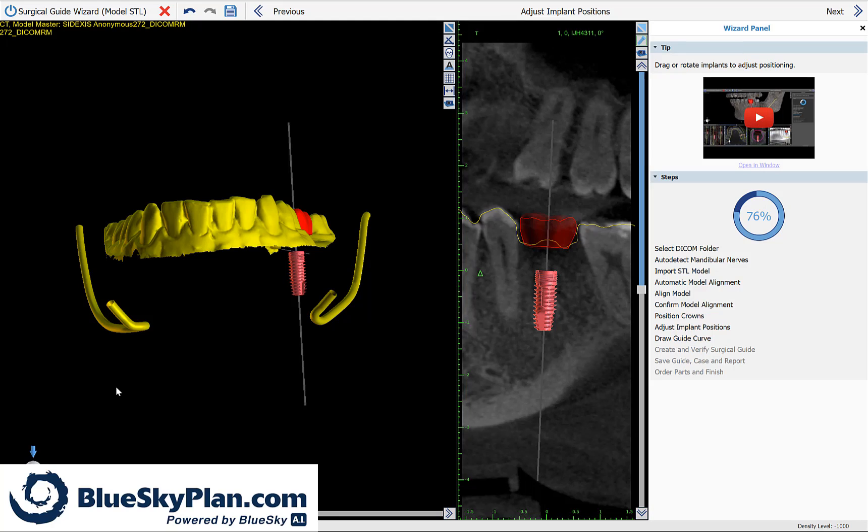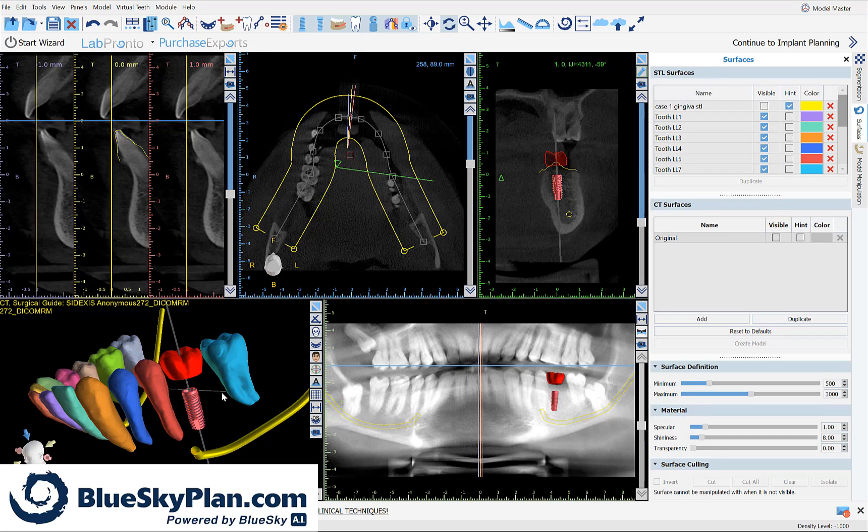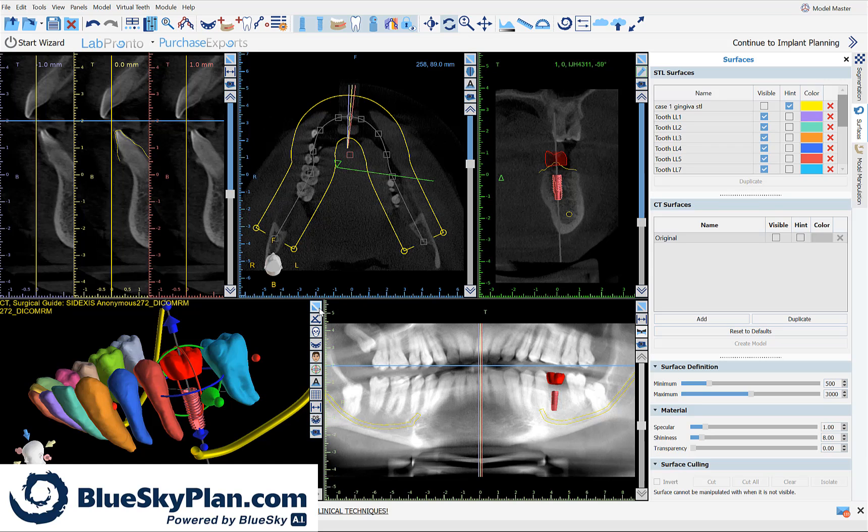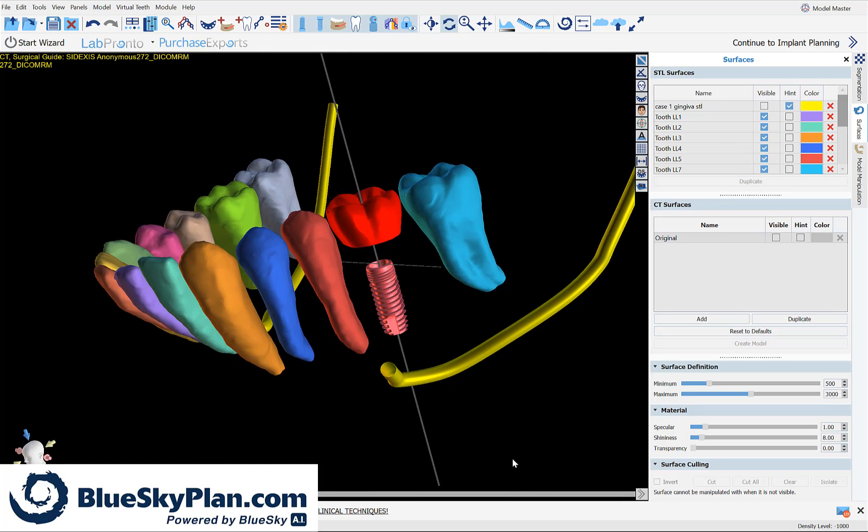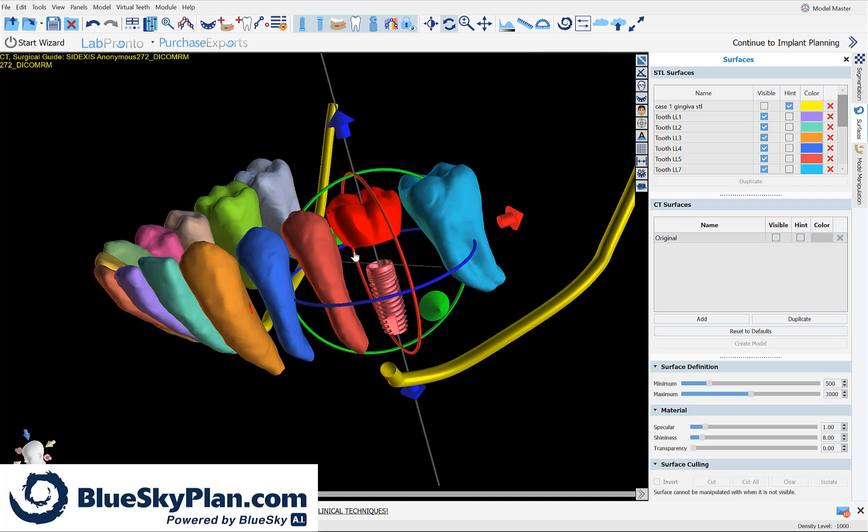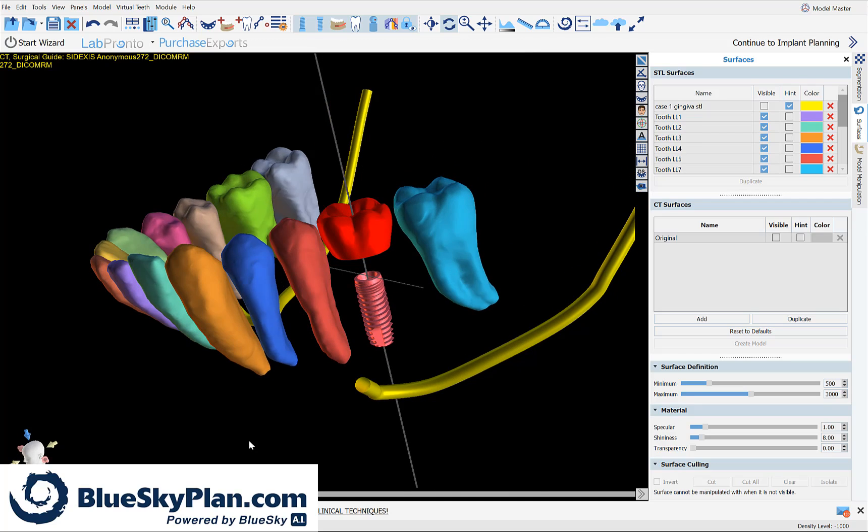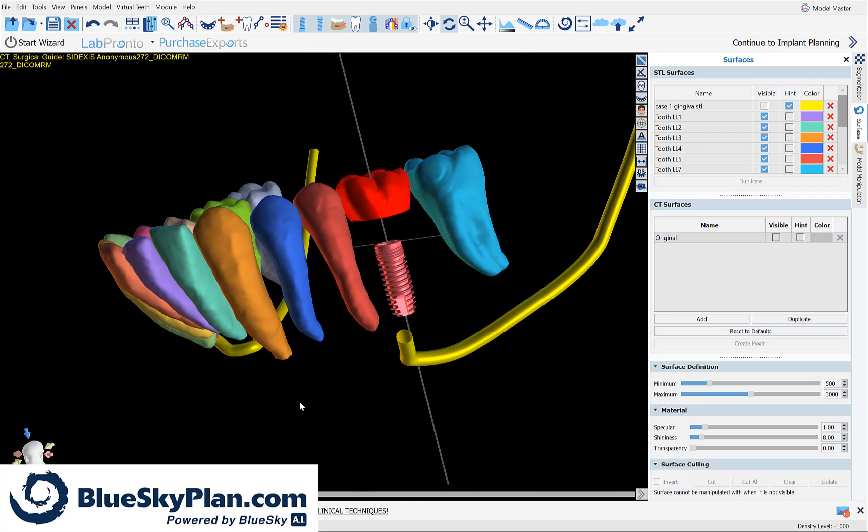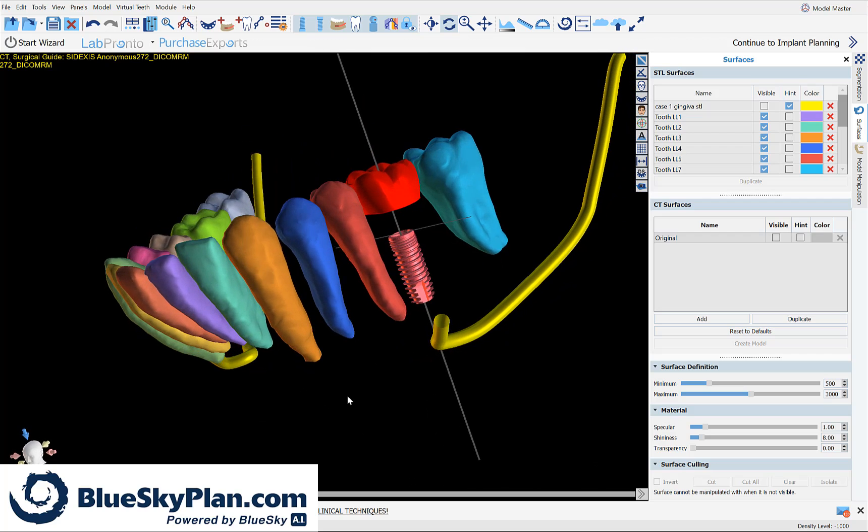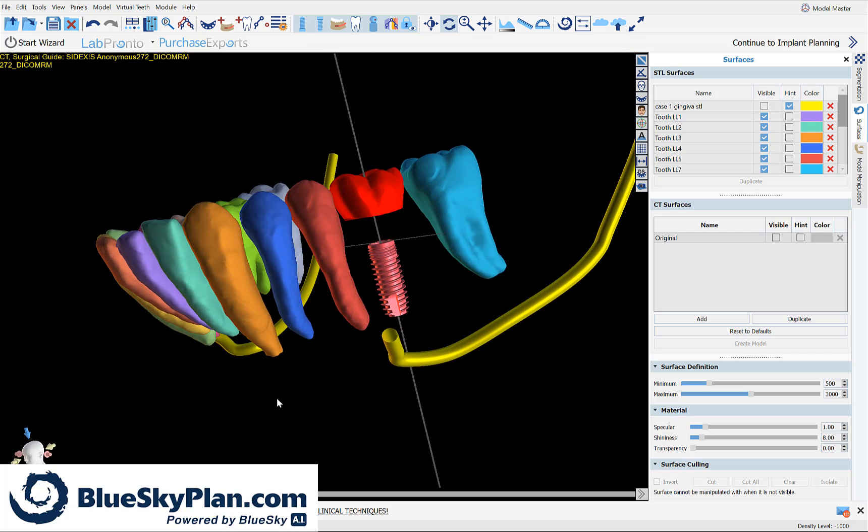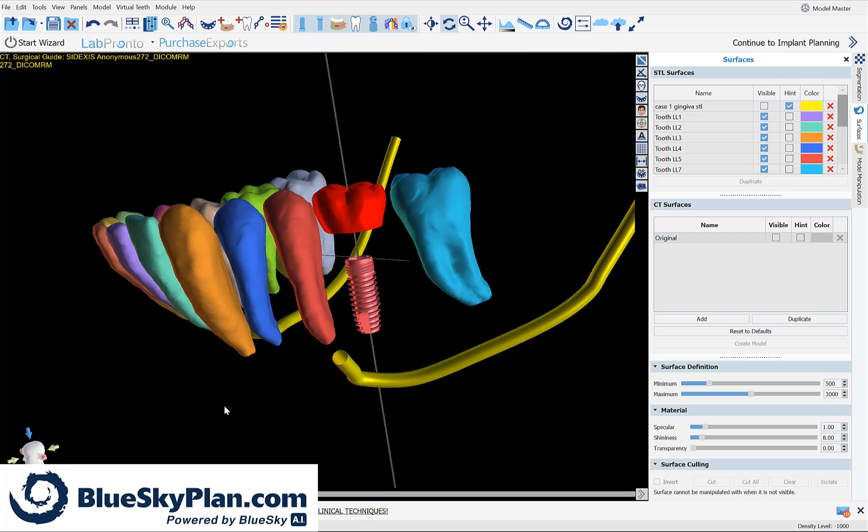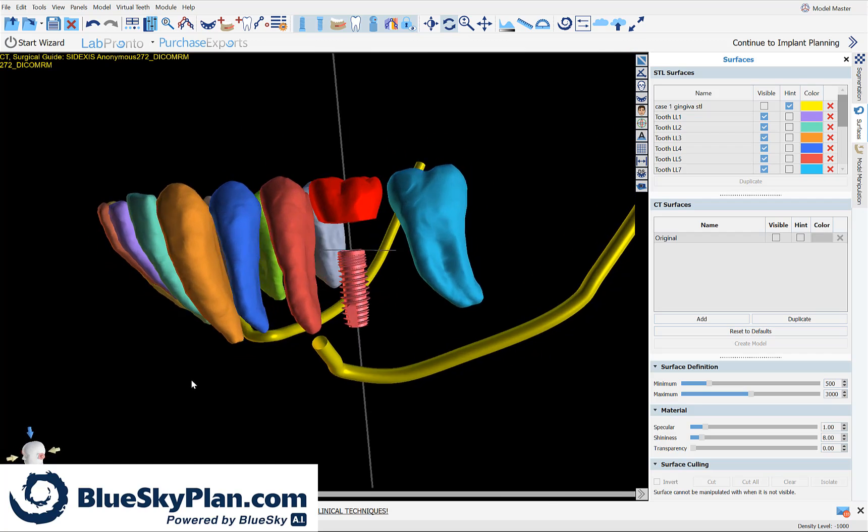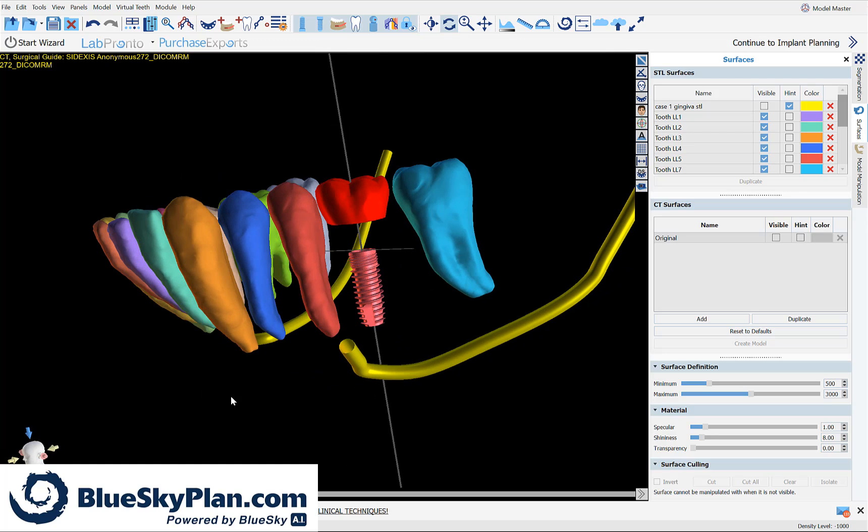I'm going to jump out of the wizard for a minute to demonstrate the implant accuracy and then we'll continue with the wizard process flow. Here we can see the results of the automatic implant placement, and we can view the accuracy in conjunction with viewing the automatic CT tooth segmentation.